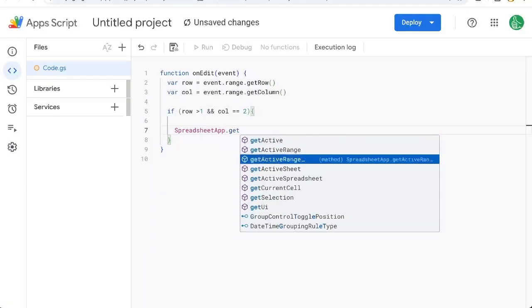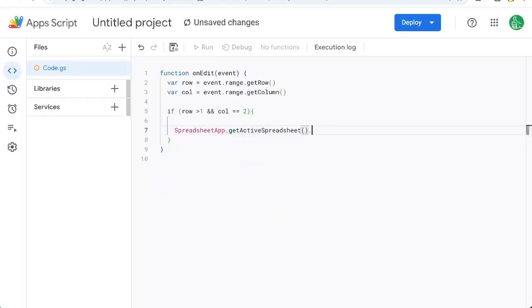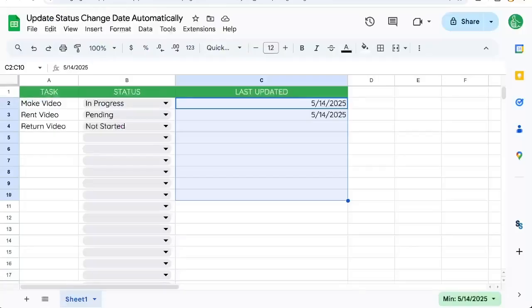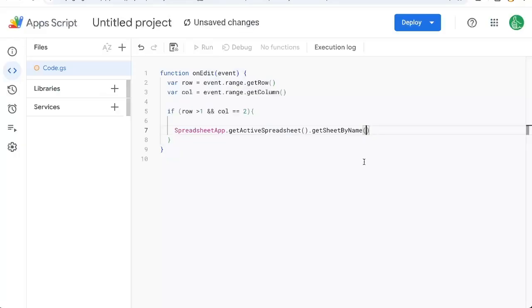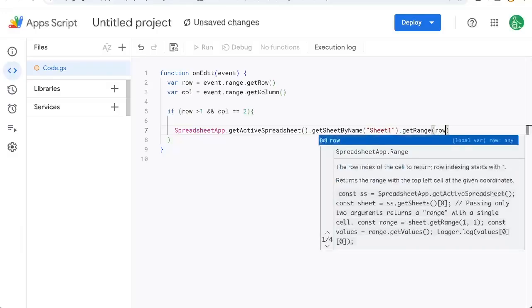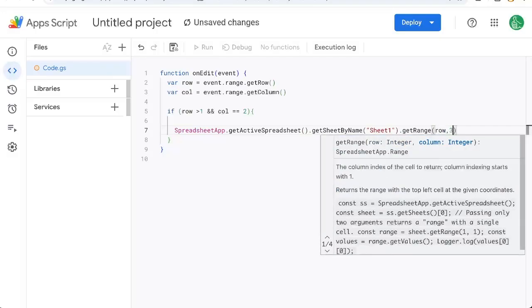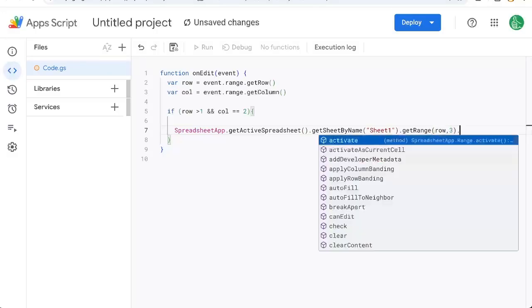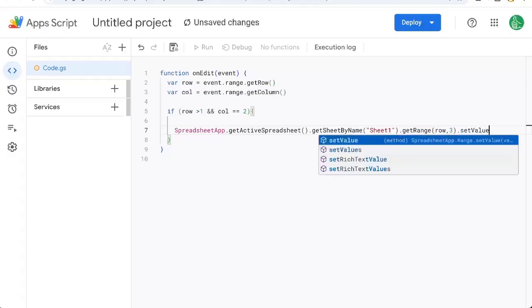Get active spreadsheet, get sheet by name, which is in our case, sheet one, get range, and our range is going to be whatever row we're on column three for C, set value.